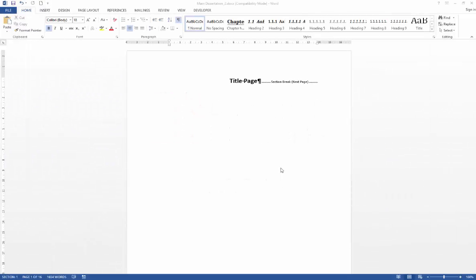In this video we're going to have a look at how we can use the style reference field to apply a customized header to our chapter section within our thesis.